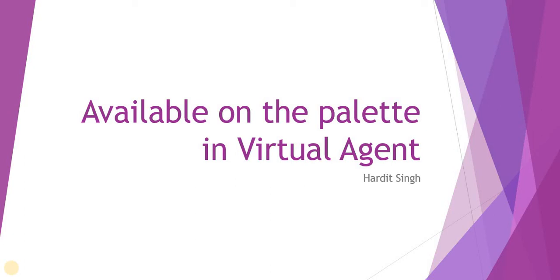Hello everyone, we are again exploring some ServiceNow Rome features. There is one new option available on ServiceNow Rome called Available on Palette in Virtual Agent which we will see in ServiceNow instance.